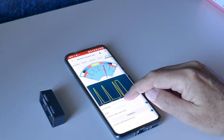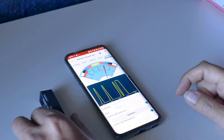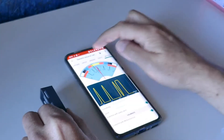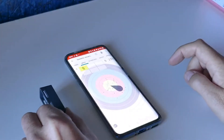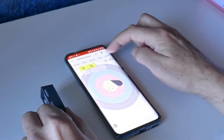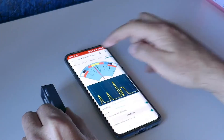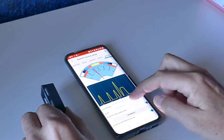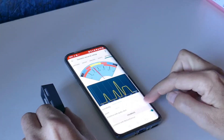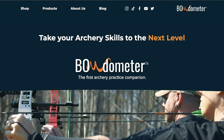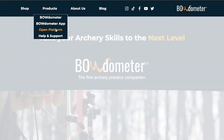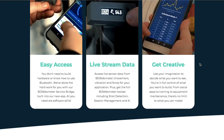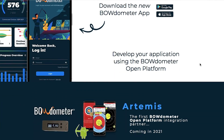Our Modometer open platform provides live movement and rotation data to any app or software that wants to use it. Our lead partner is Artemis, the high performance training app used by archers all over the world. Here you can see the live Cant in action, which uses your Modometer to give feedback before you shoot, right in the Artemis app. It even has audio notifications when your Cant goes past the limits that you set. You can find out more details about our Modometer open platform on modometer.com. Anyone with software skills can use the power of Modometer data to elevate their archery experience in new and exciting ways.